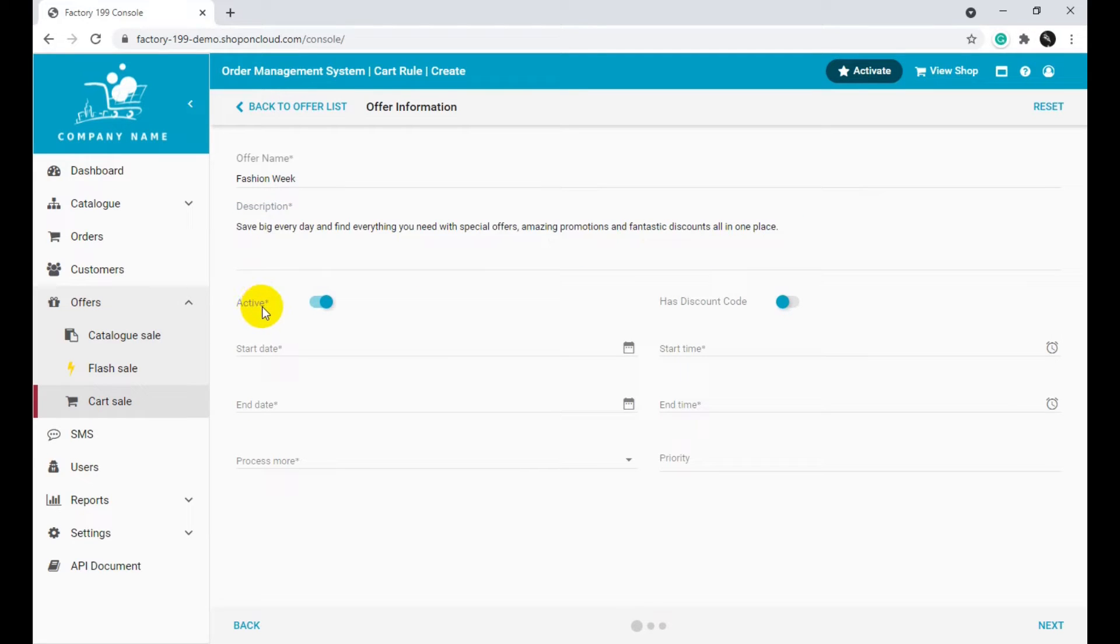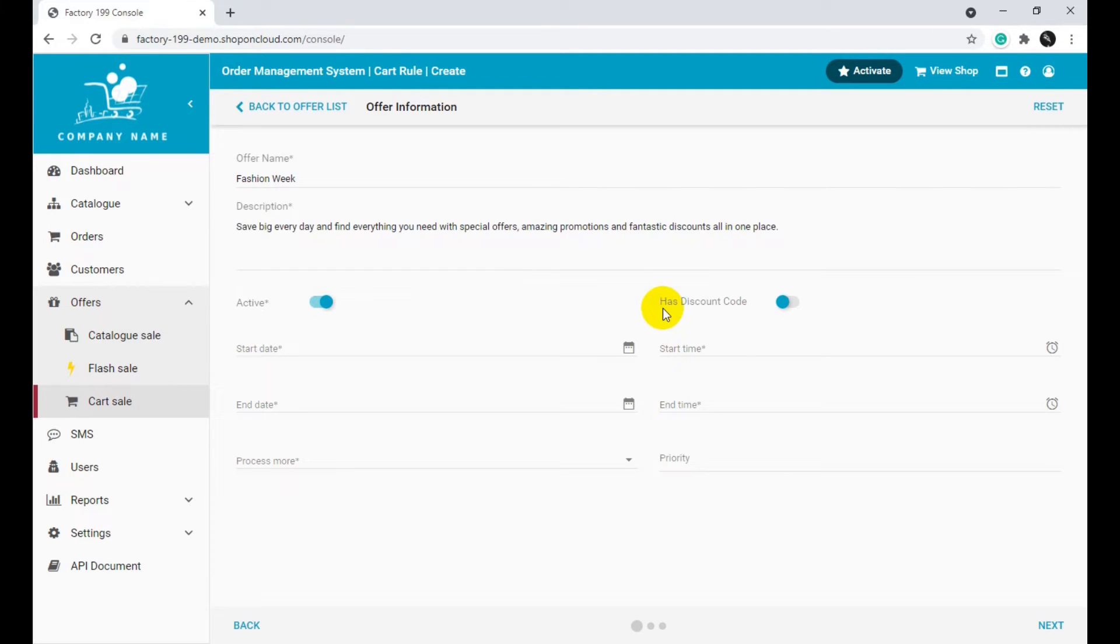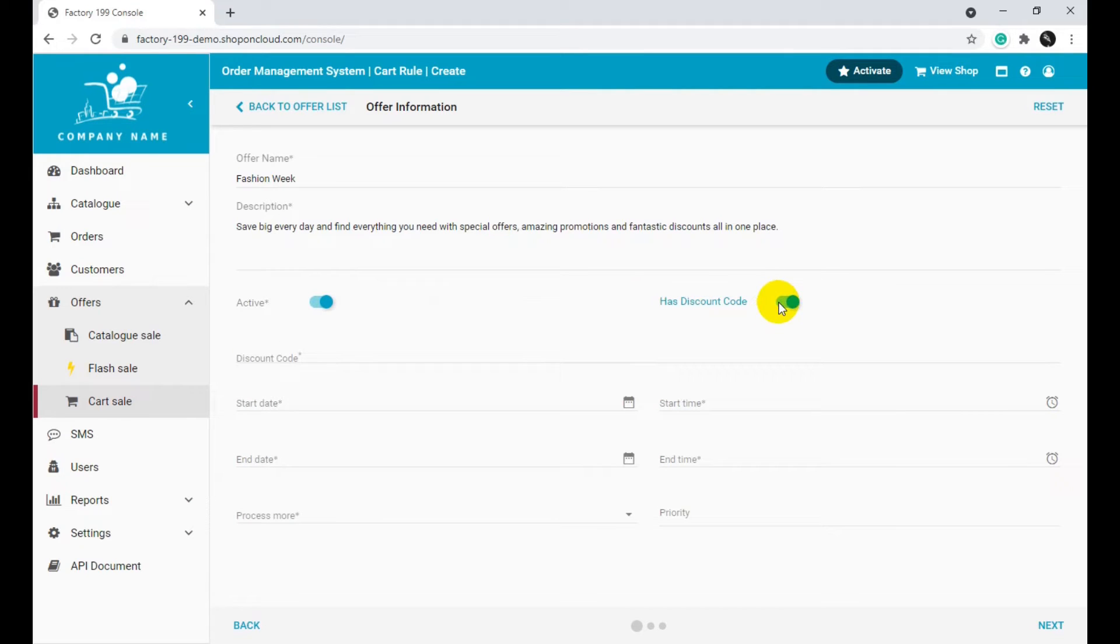Activate the Active toggle. Activate the Has Discount Code toggle. Include the Discount Code.